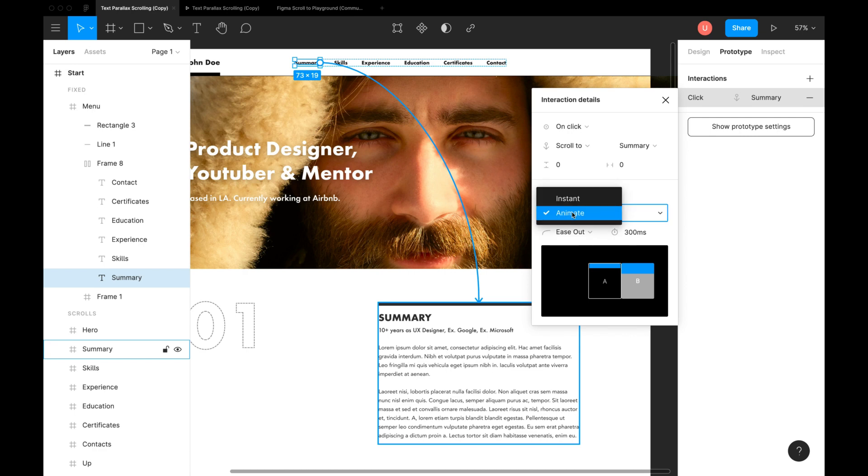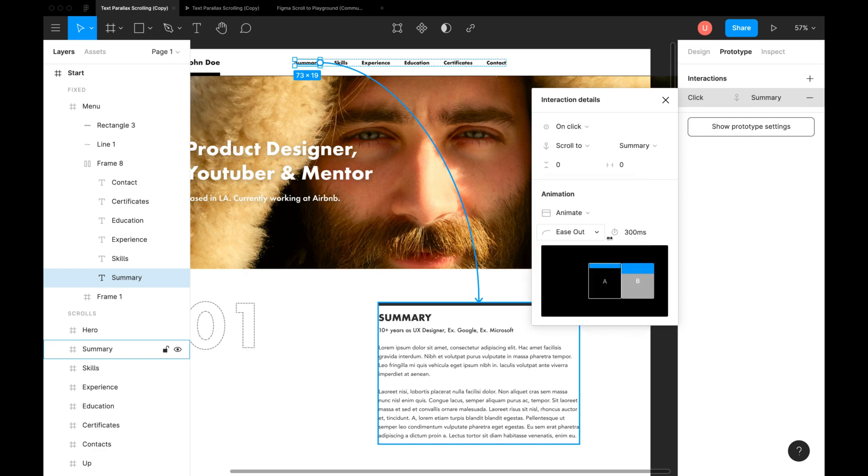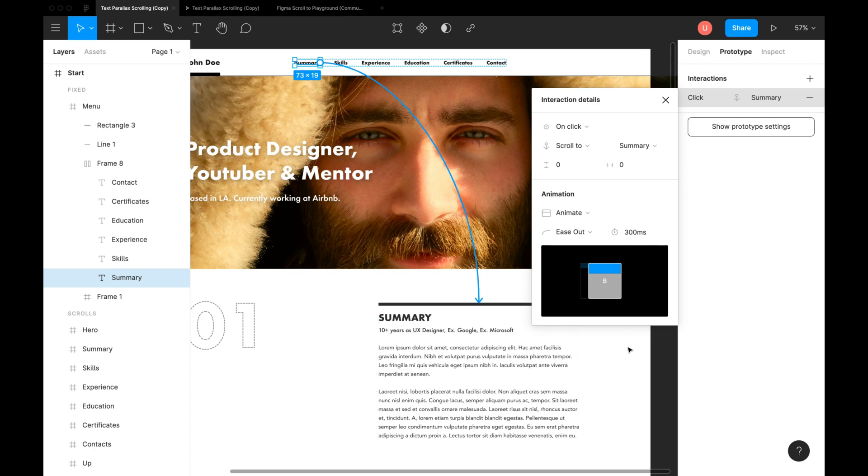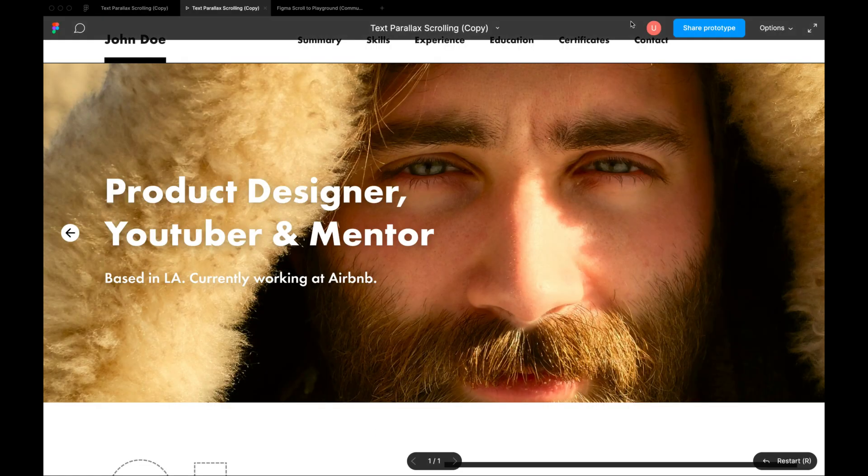Next, we can choose animation. I'll select animate. Easing as ease out and duration to 300 milliseconds. Preview prototype to try it out.